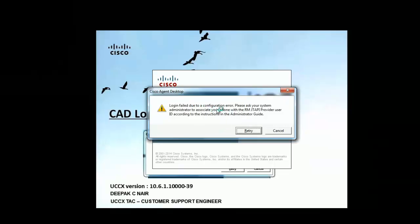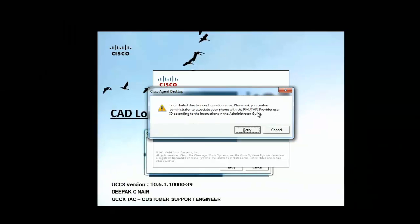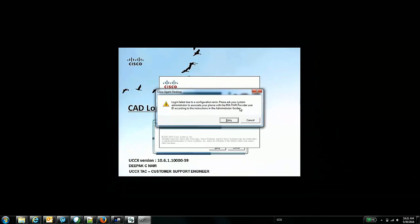Login failed due to configuration error. Please ask your system administrator to associate your phone with the RMJTAPI provider, that's the application user, according to the instructions in the administration guide. Let's perform some preliminary checks and see if the configuration is correct.